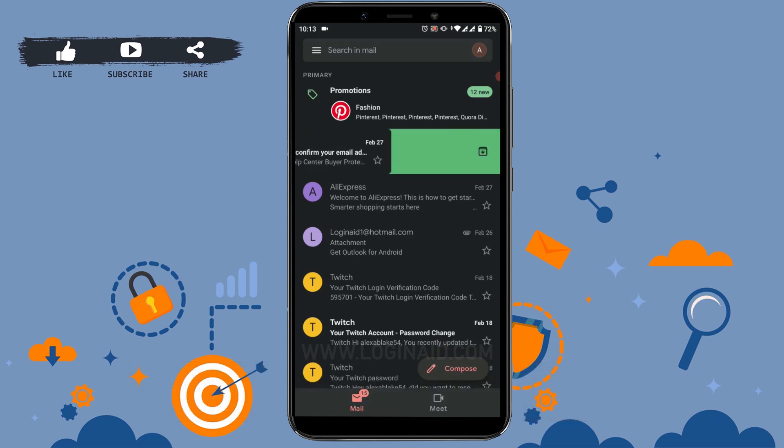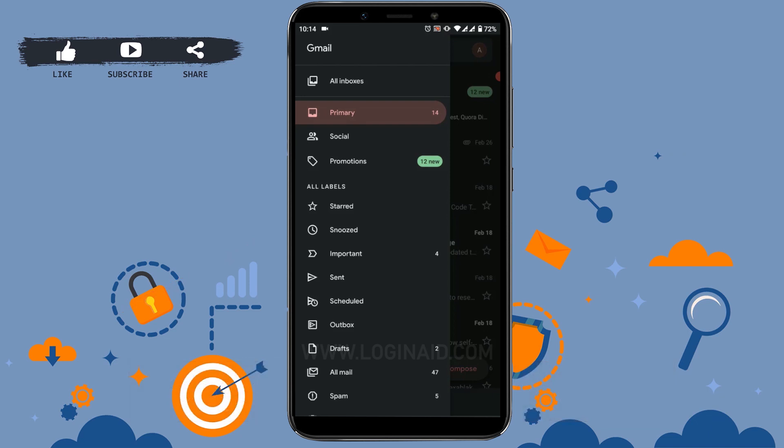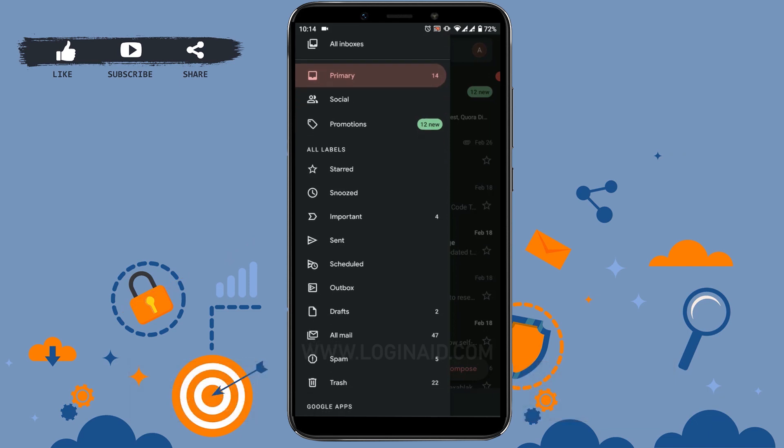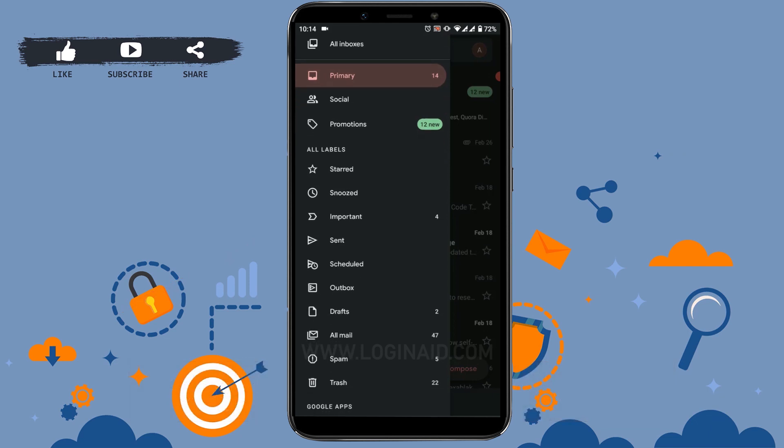has been archived. I have just archived three emails. To view these archived emails, you need to tap on the three horizontal lines at the top left corner. Tap on that, scroll down a little bit, and there